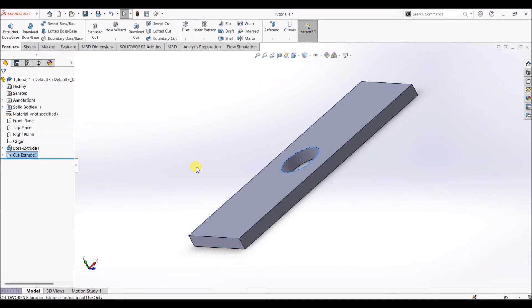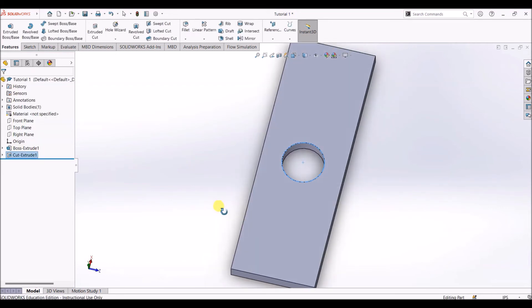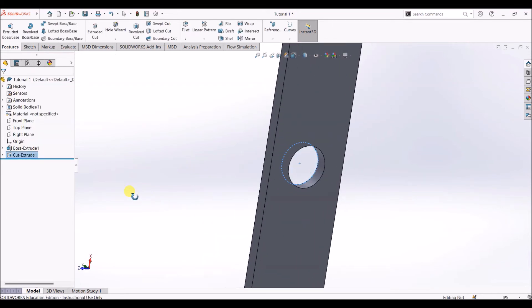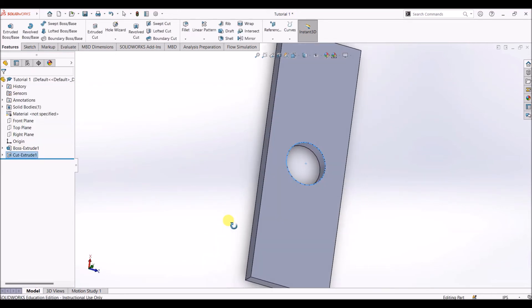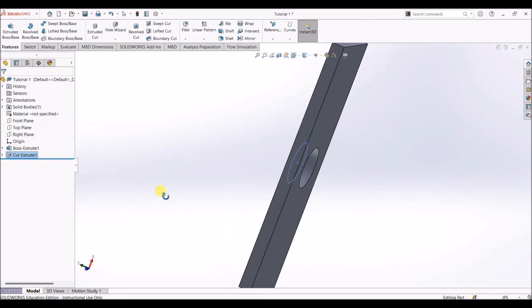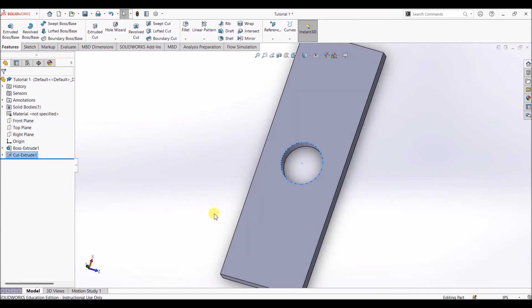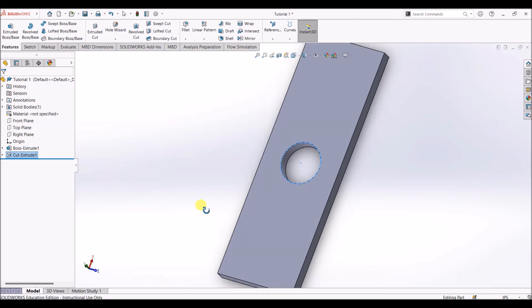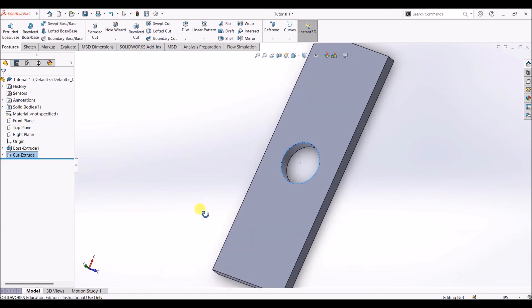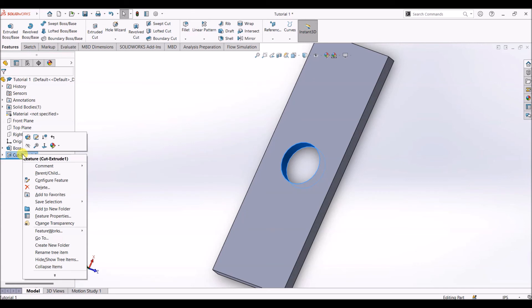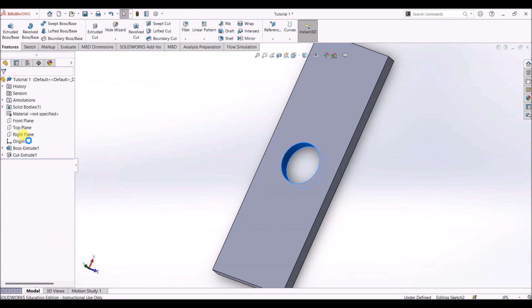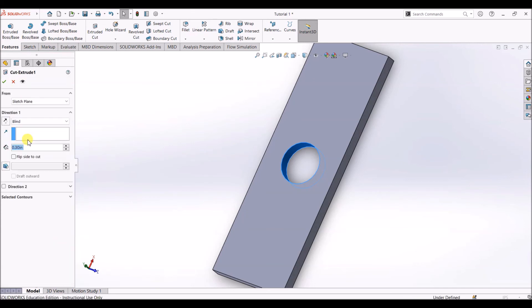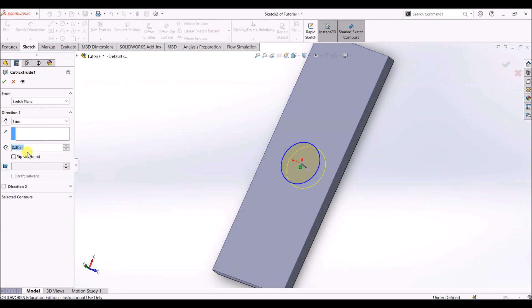When you click OK, you will notice that there is a hole. So extruded cut basically cuts through the 3D object and we have created a hole here. We can also change dimensions of it and make slots. For that, right-click on the feature, which is extruded cut, and click on edit feature. Now this 0.3, I'm going to make it to 0.2 and click OK.